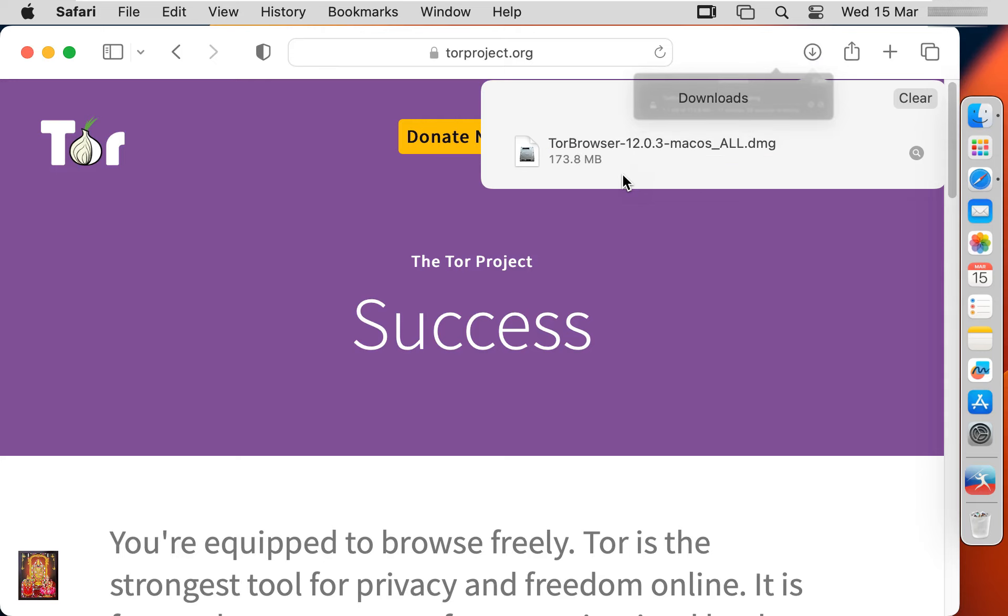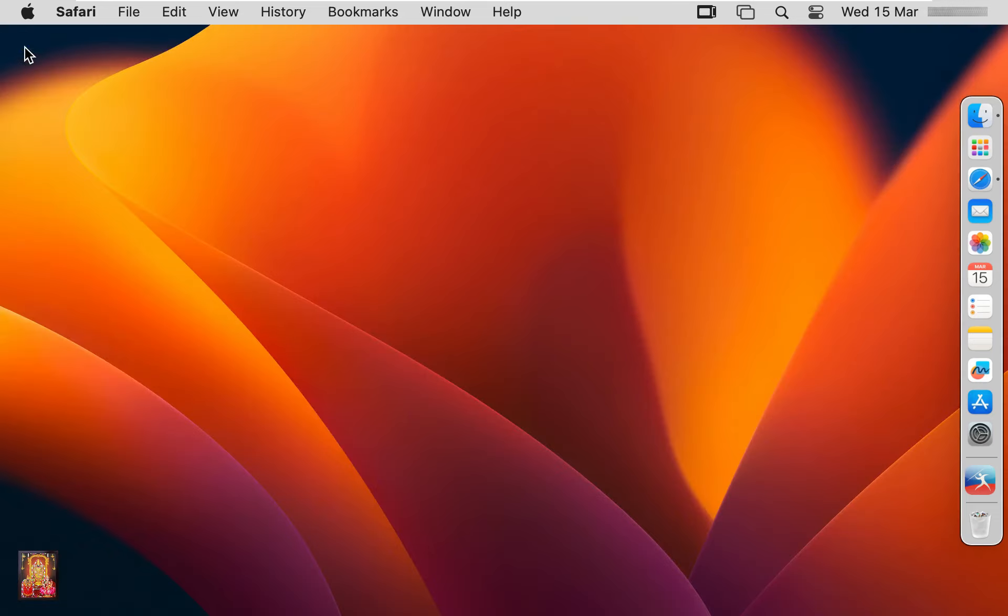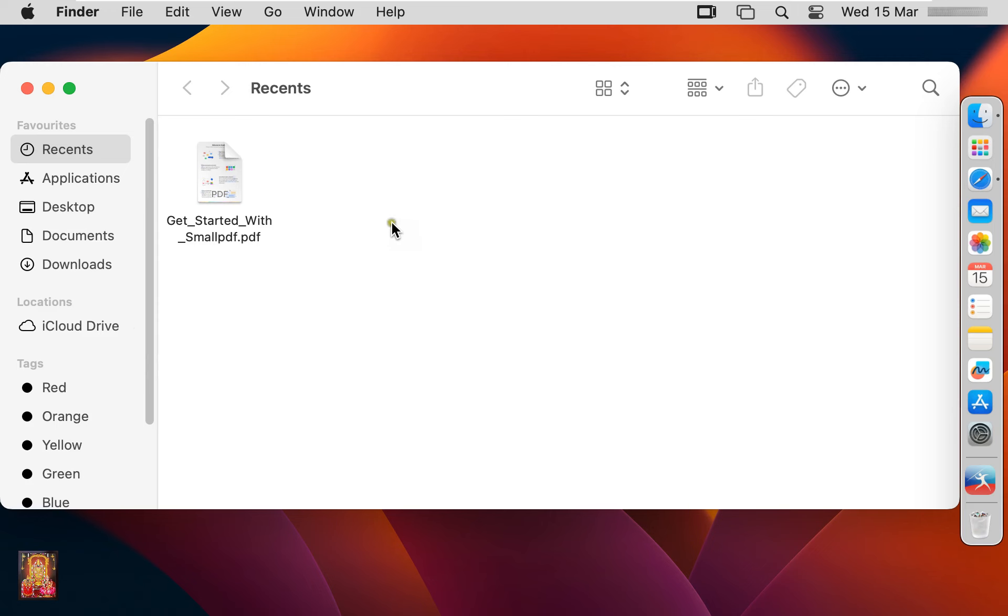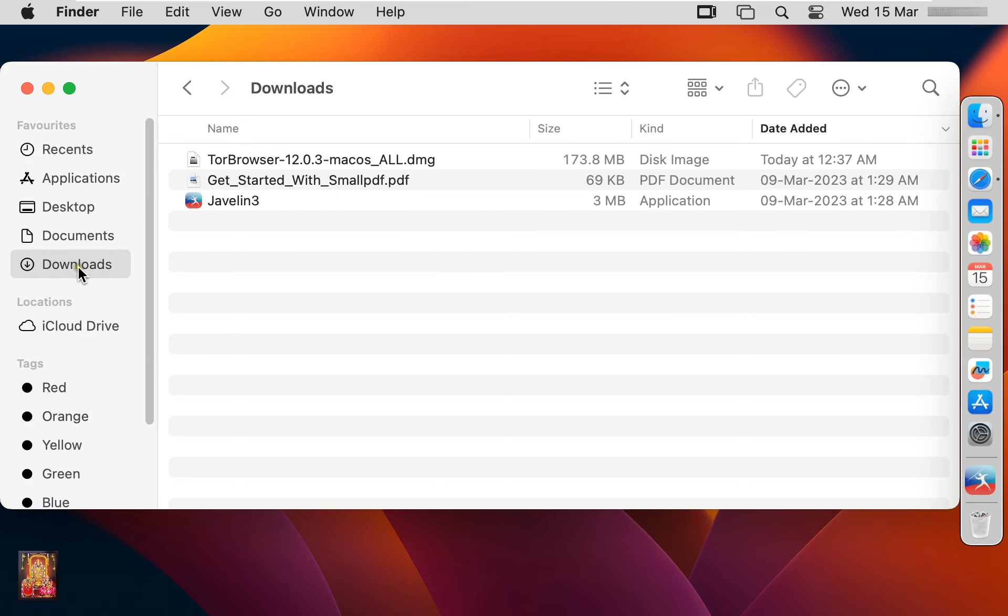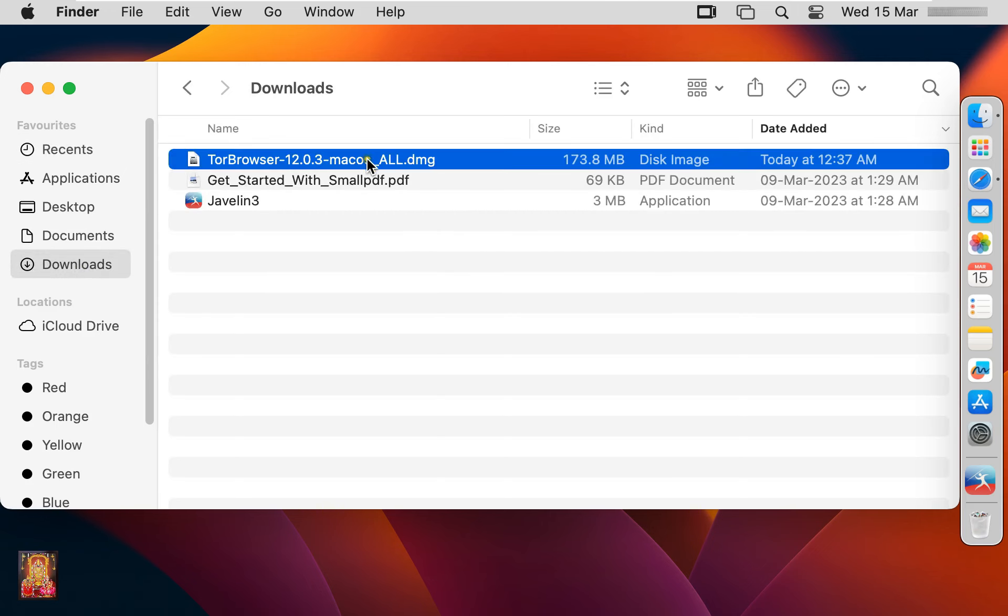Now our Tor web browser is downloaded. Let's close web browser. Click on Finder, click downloads. Here it is, our Tor web browser installer.